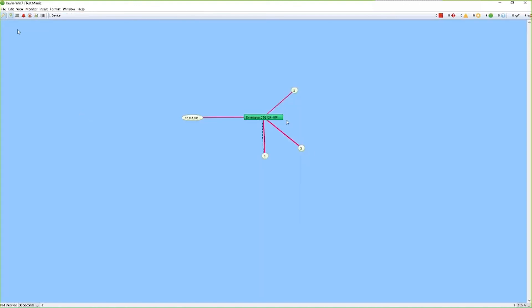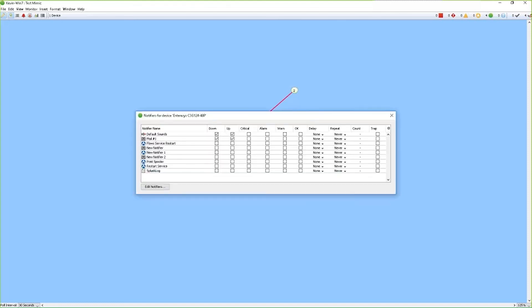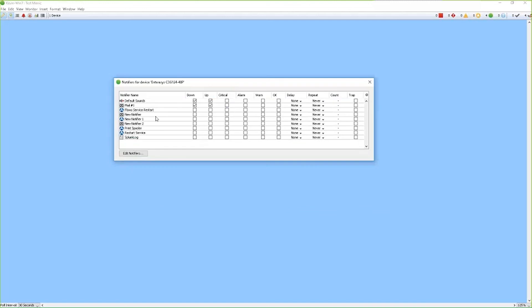You can do it from the map level, where if you right click on the device, you can go to the device notifier. It brings up the notifier screen, and you can select your conditions and your notifiers.